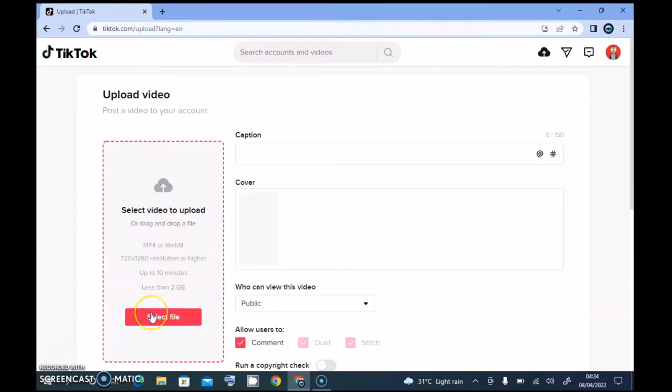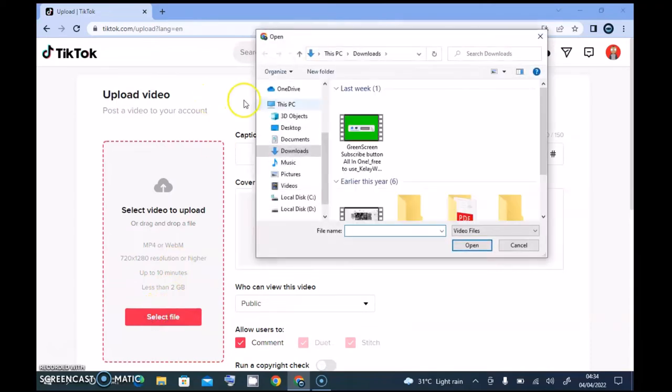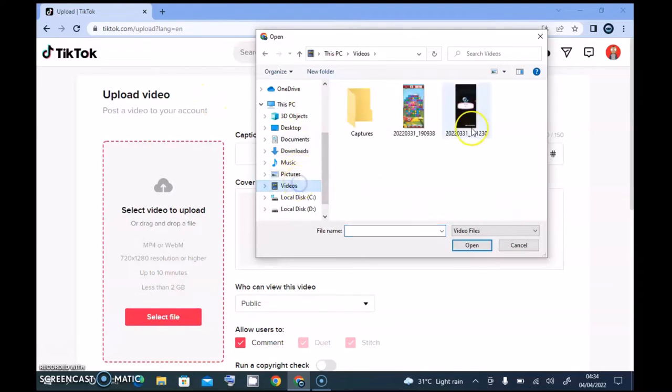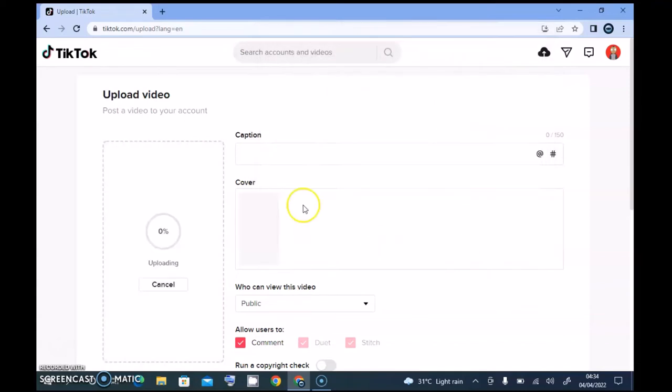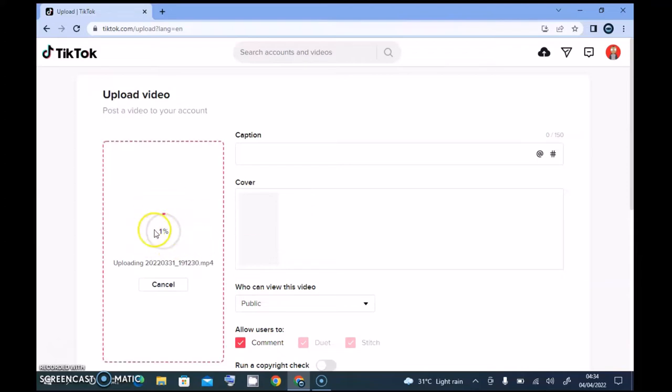So once you do that, make sure you save it up and then click on select file to select the file to upload. So I have the videos right here, but guys, if you created this video on your mobile phone, there is no need for you to edit it or change the file size or the video size.